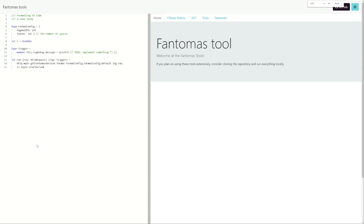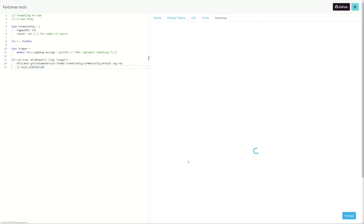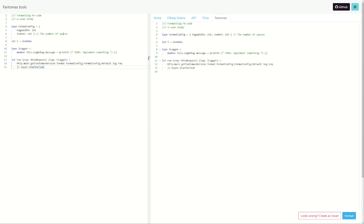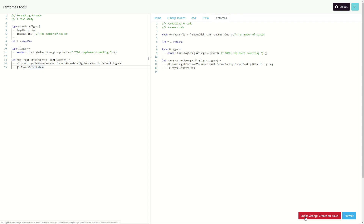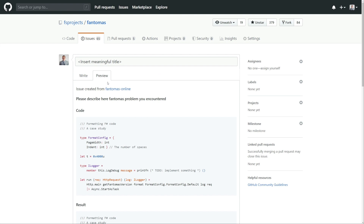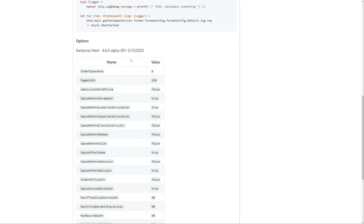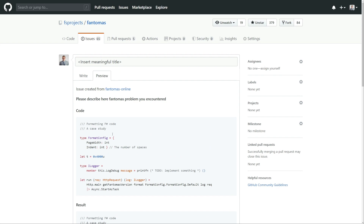If I open this tool, we can see that on the left I have an editor where I can type my source code, and then I have tabs that describe every phase in Fantomas. If we go to the last tab, we can see the formatted results — not much change, but on line four it was short enough to fit on one line, so Fantomas put it all on one line. If you see anything weird in the formatted results, there's a button that says 'looks wrong, create issue.' If you click that, it opens a GitHub issue in the Fantomas repo with all the necessary information to reproduce the problem — the source code, the result, the version of Fantomas, and all the settings used.